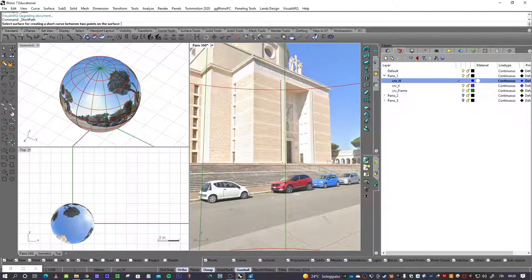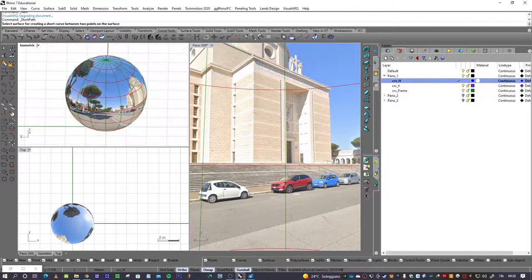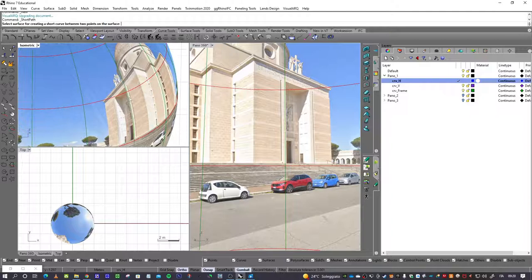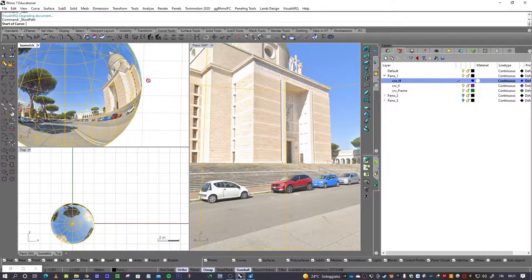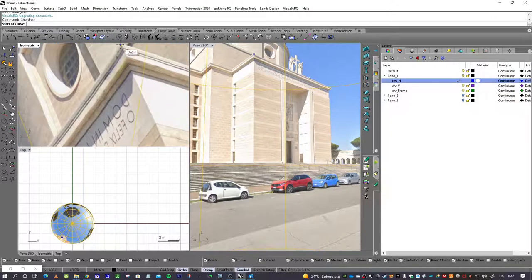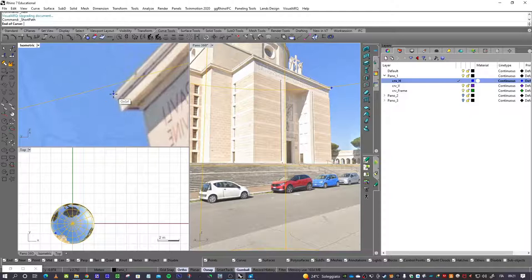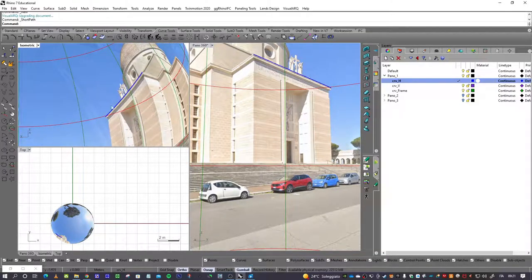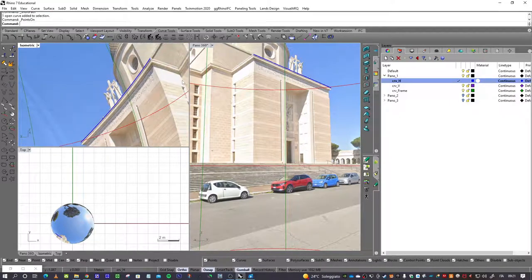You can work inside the Panel 360 view or in the isometric view. I want to generate the first curve in the isometric view — these are two constraints on this facade. Select the surface for creating a short curve between two points on the surface; the surface is the panel. Select two points and another point. Now it's correct — this curve is curved, but from the Panel 360 view it simulates a straight line.